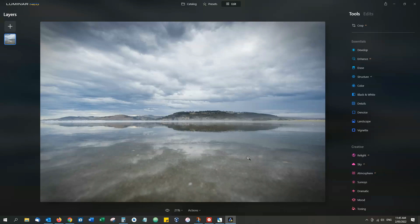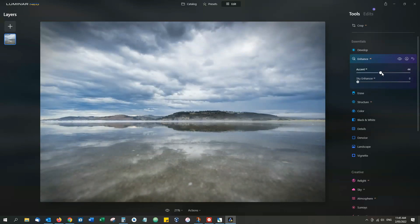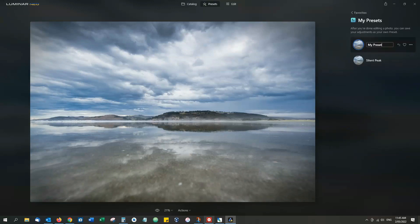So what I'm going to do is begin by editing this photo. It's going to be a very quick edit and then I just simply go to Actions and Save as Preset.